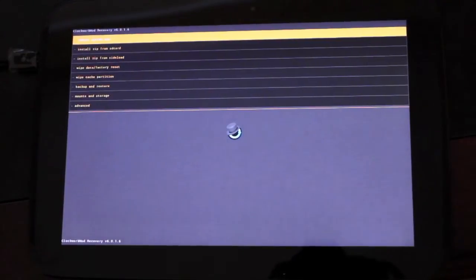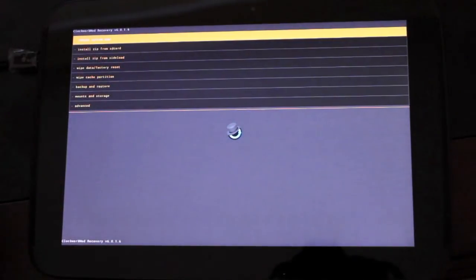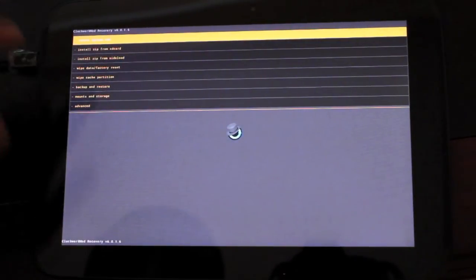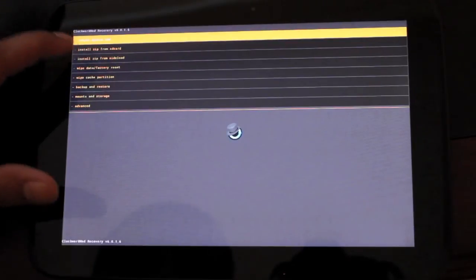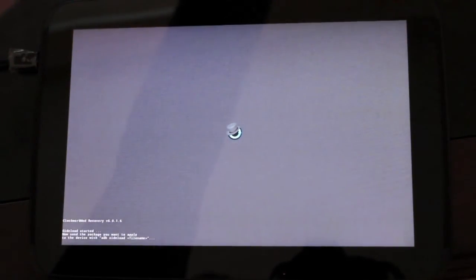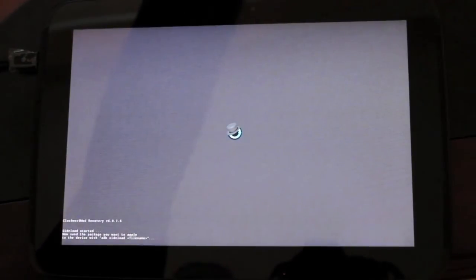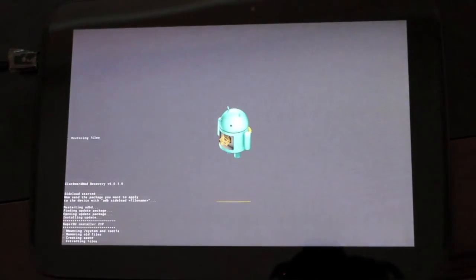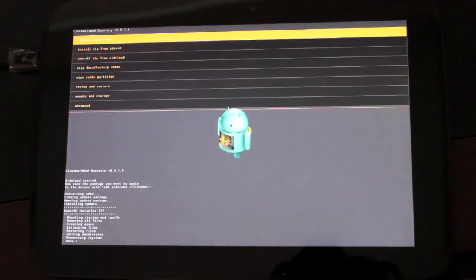Okay, so from here, we're going to choose install zip from sideload. That's the third option. And then we can go ahead and click enter. And that's sending. And now it's flashing our recovery.